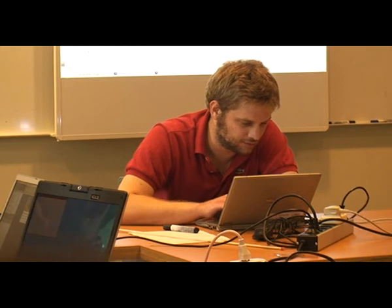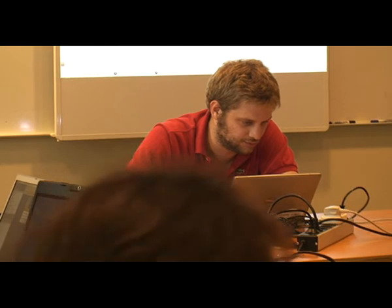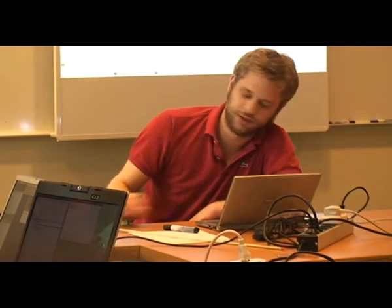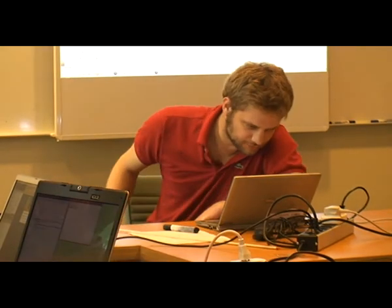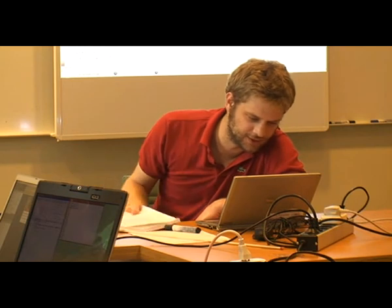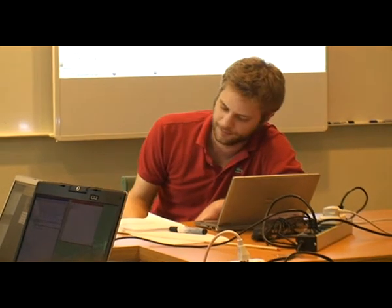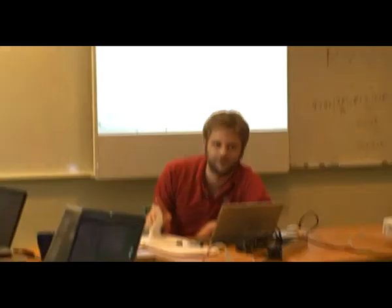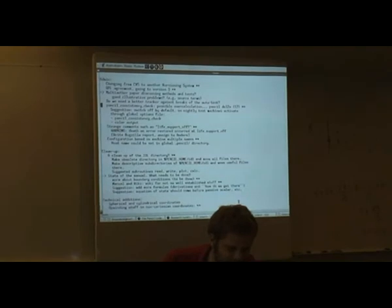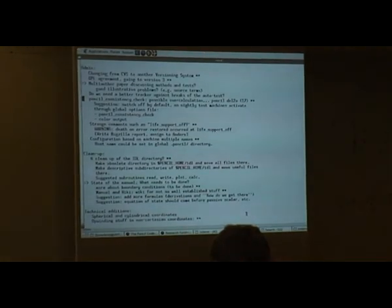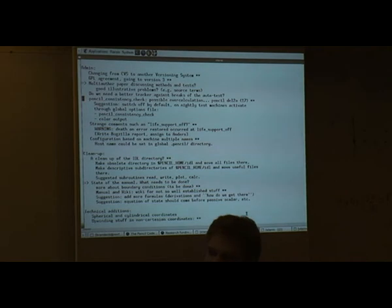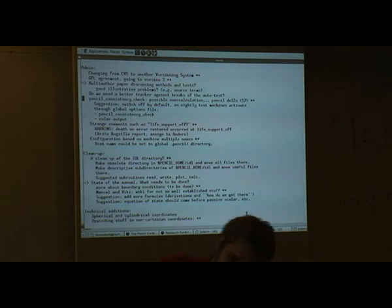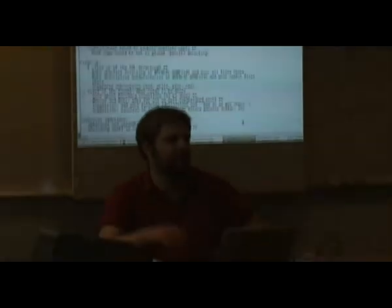I think it's only the error we should work out. So maybe we should start with the state of the manual then. Any ideas about how to improve it? Maybe we can ask some of the people who started using pencil code if they have any ideas about the manual.